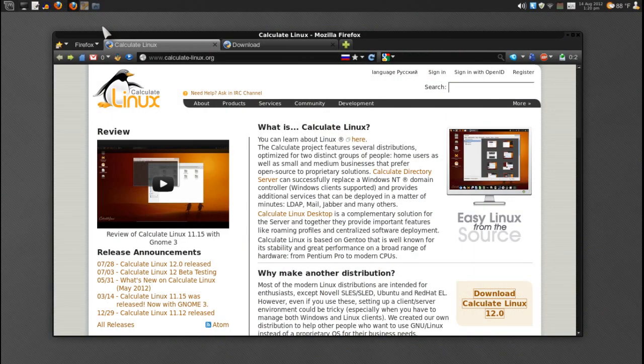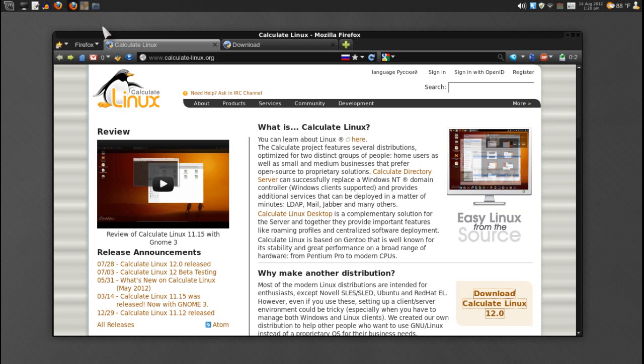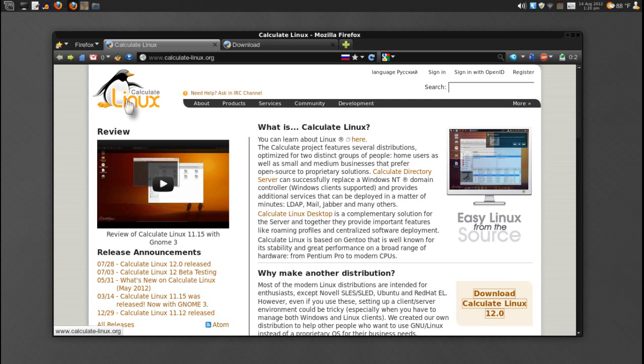Welcome to Calculate Linux. Before I start today's review, I wanted to show you the calculatelunix.org website. From here you can get all the information that you need about this distribution that I may forget to cover in this video.